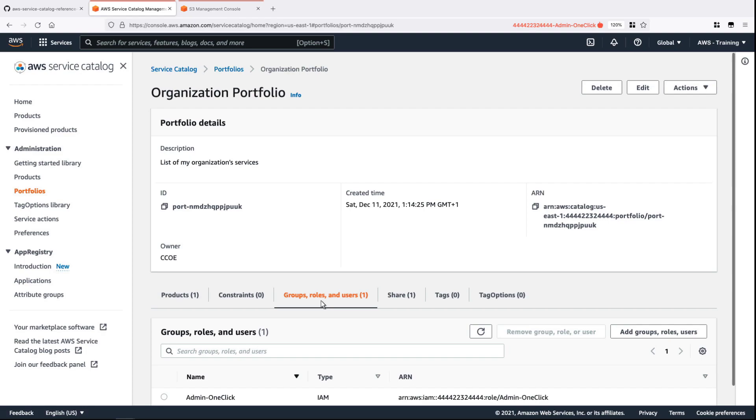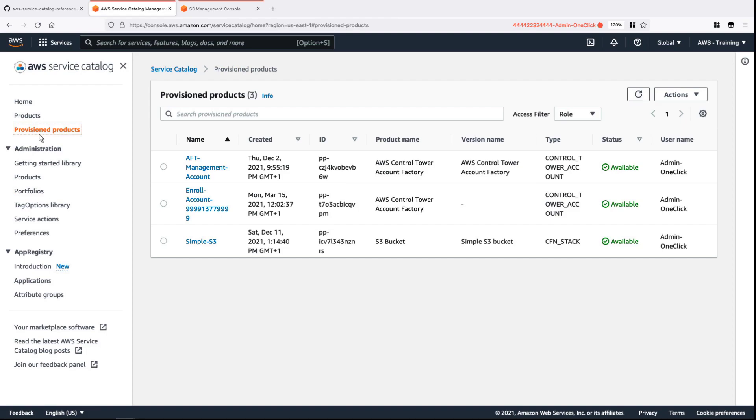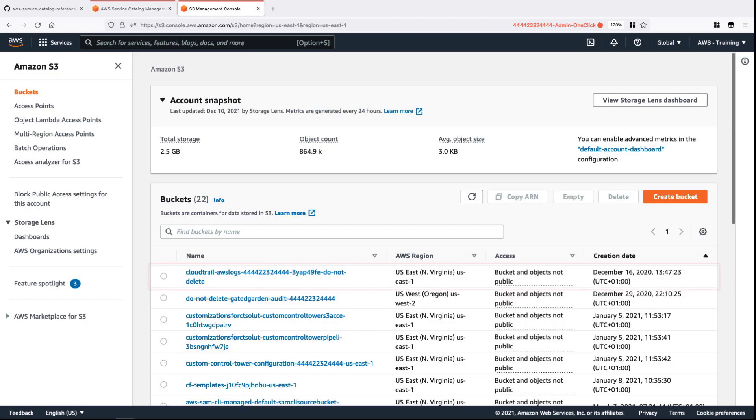Let's verify that the product has been provisioned. As expected, the simple S3 bucket has been provisioned. Let's confirm its presence in the S3 Management Console. Here's the bucket we created.